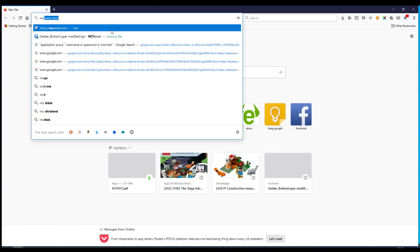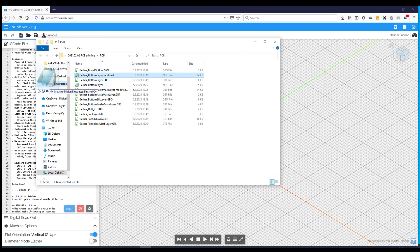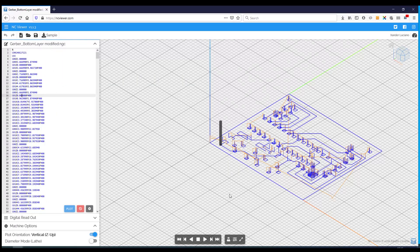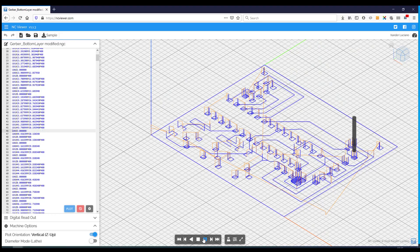You can check the results by going to ncviewer.com, drag and drop the G-code file and simulate the movements of the pen.